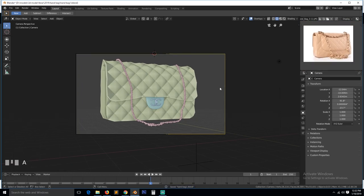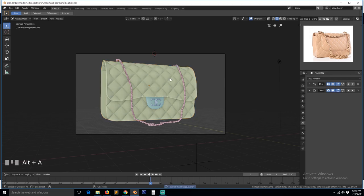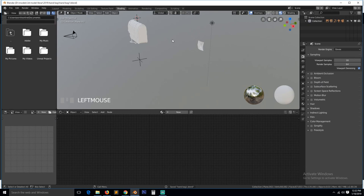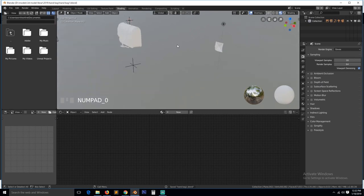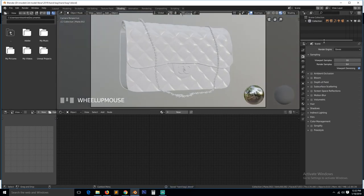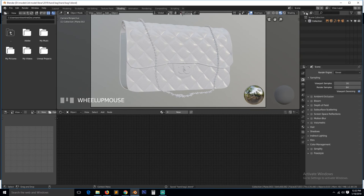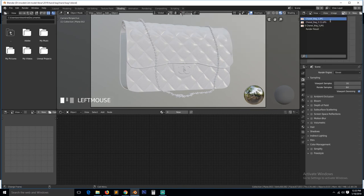And let's go to this, turn on proportional editing, turn on subdivision surface for everything. Go to shading mode and let's work out the materials. And see, it already looks good here.